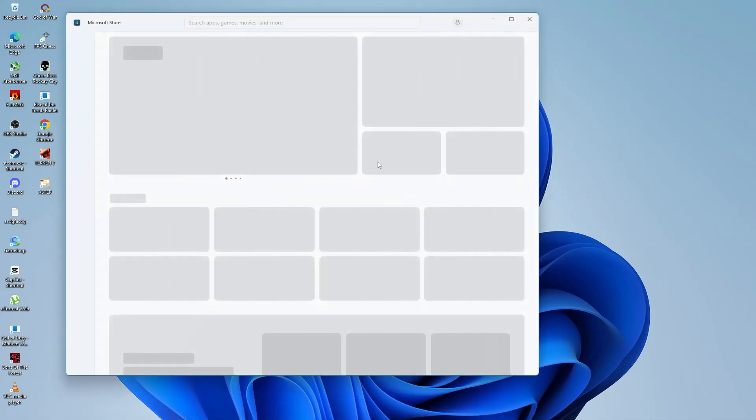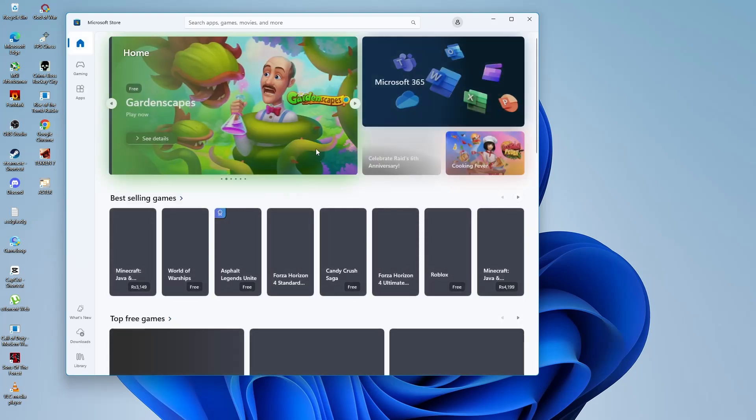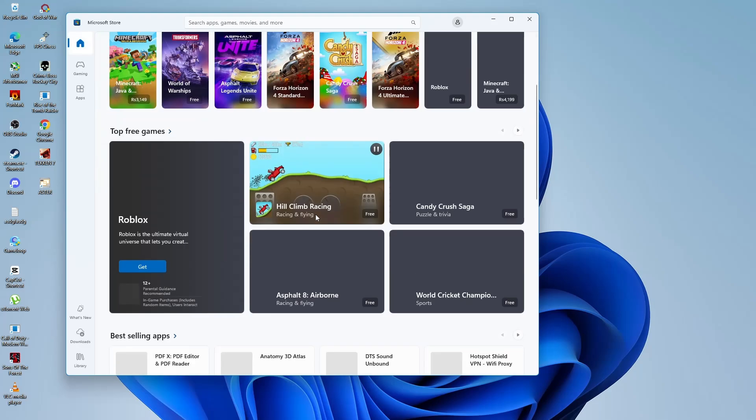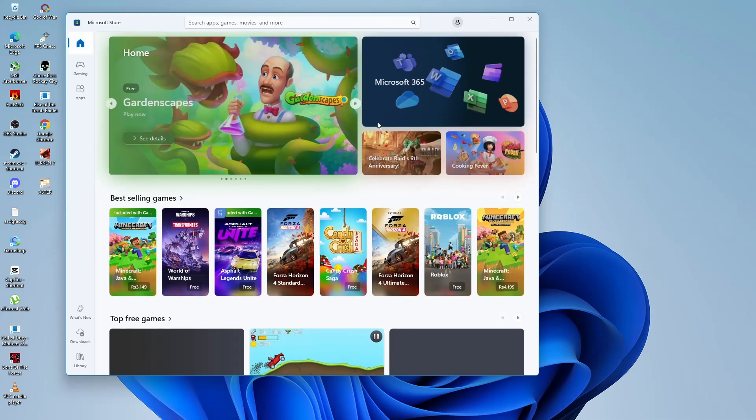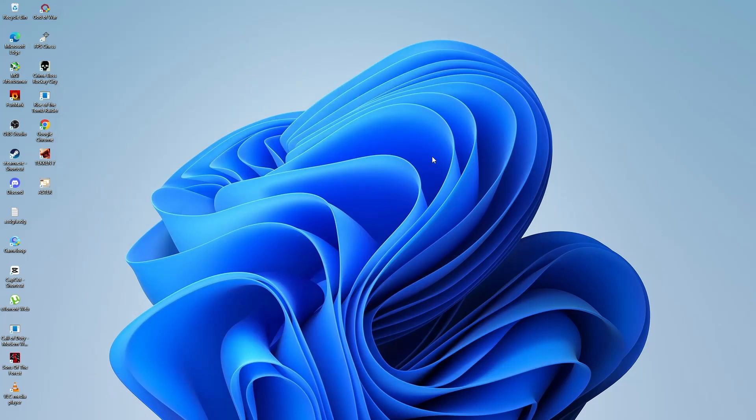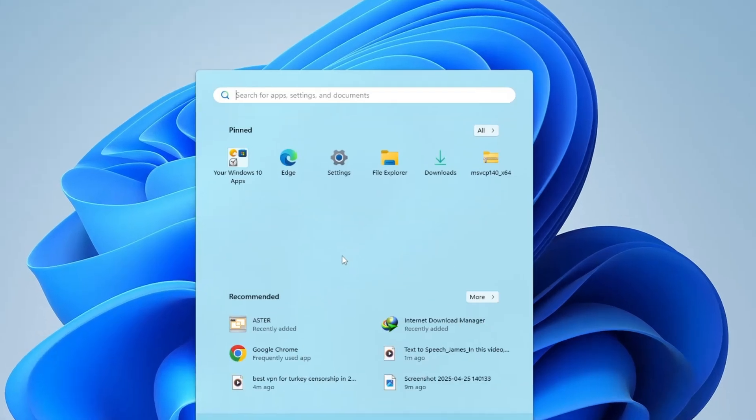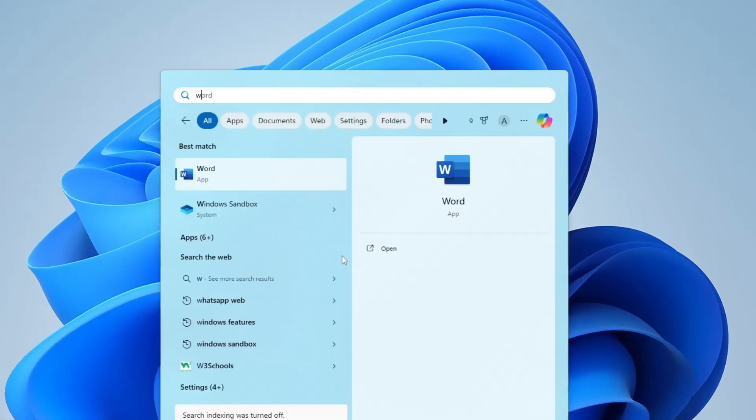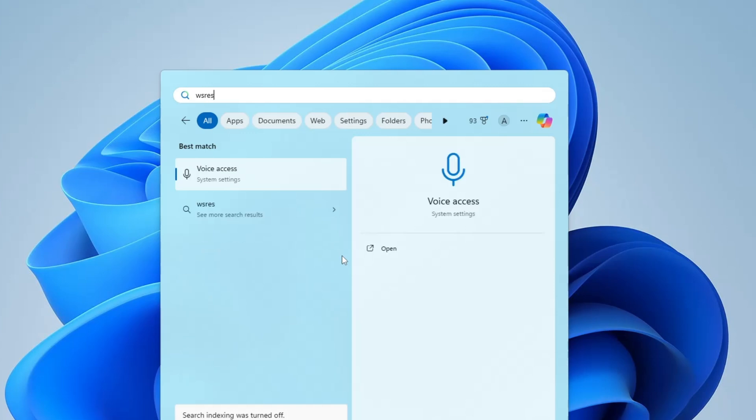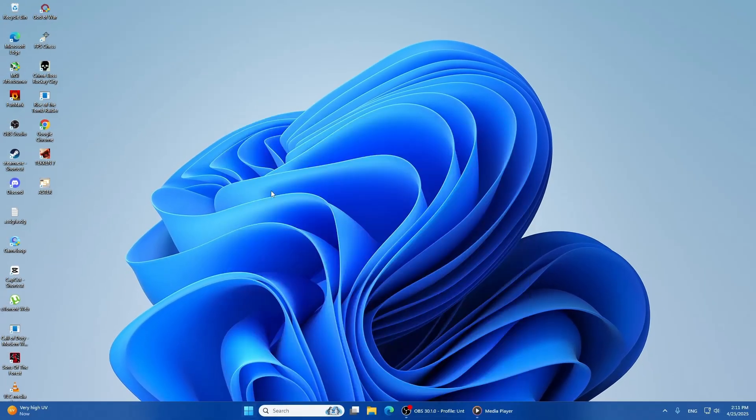The first solution we will try is using the WS Reset tool. The WS Reset tool is a built-in tool in Windows that can help fix issues with the Microsoft Store. To use it, press the Windows key on your keyboard and type WS Reset. You should see the WS Reset tool appear in the search results. Click on it to open.